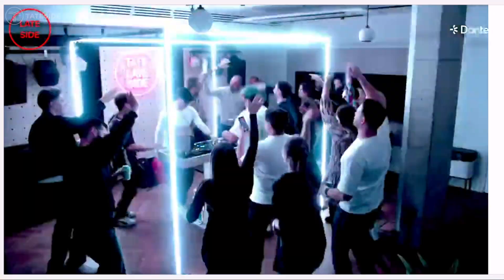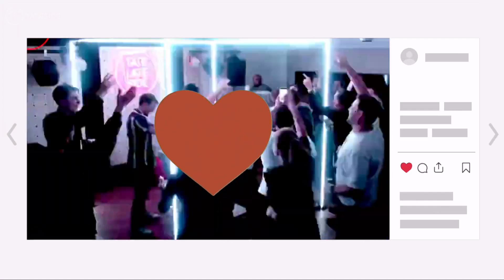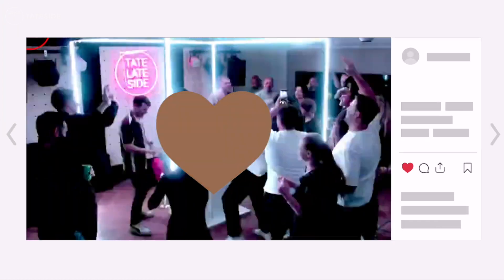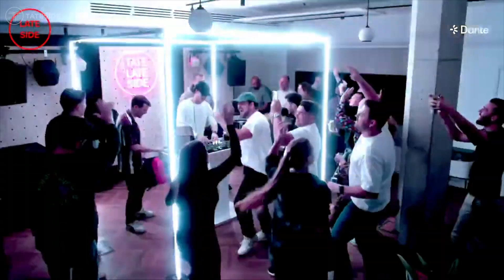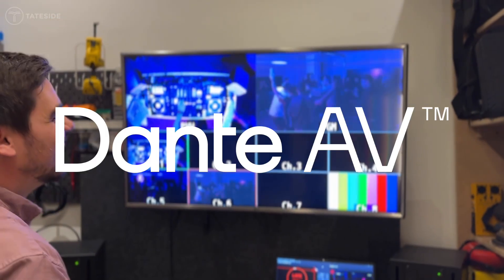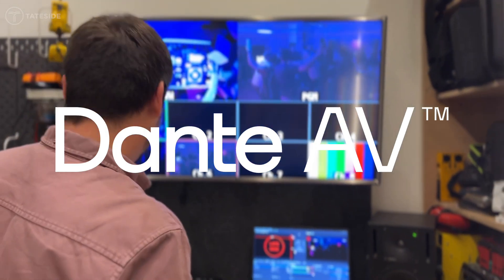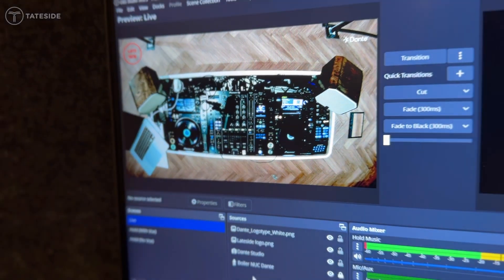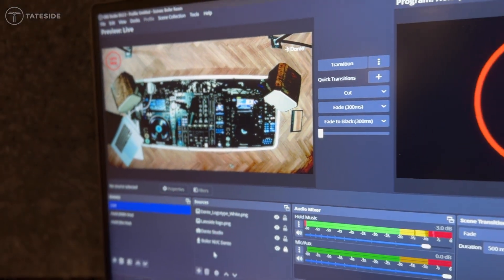And send it off out for viewing is what we did, Joe, live on YouTube. A massive thank you to Ordinate, Adam Burditch and of course Joe Inglis for bringing Dante AV to life at our most recent late side event.